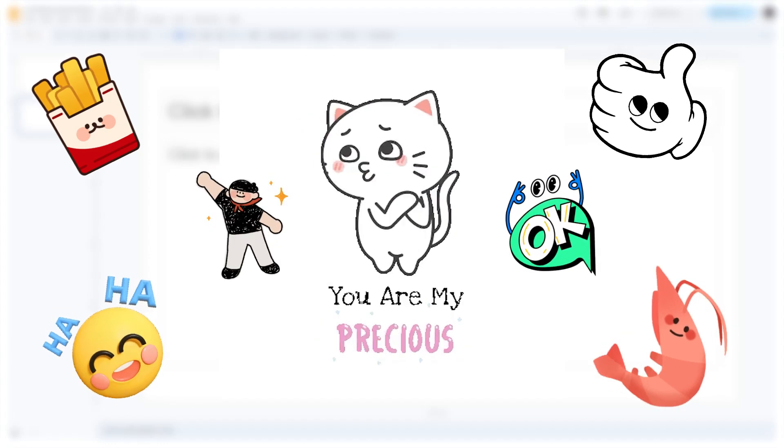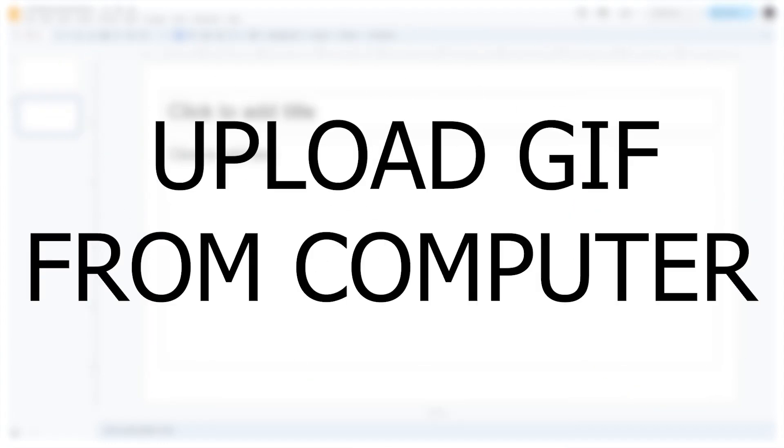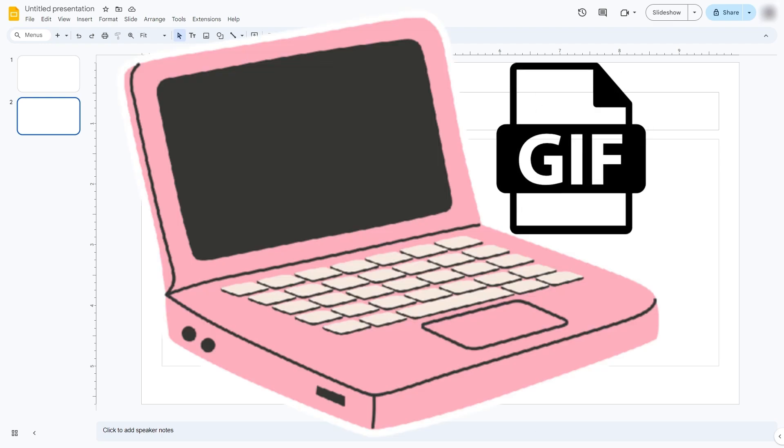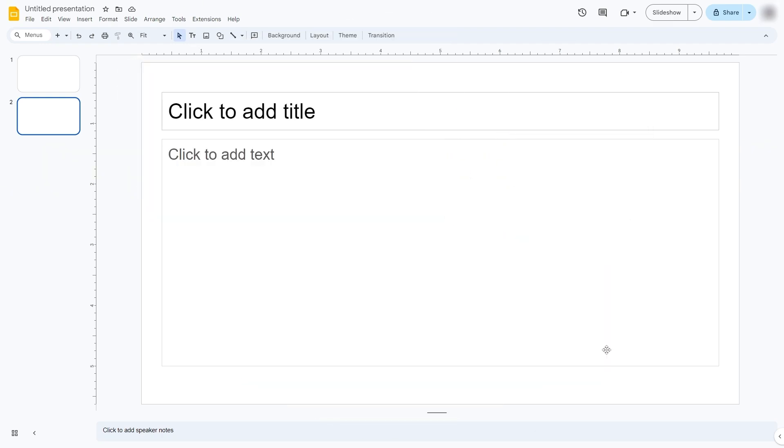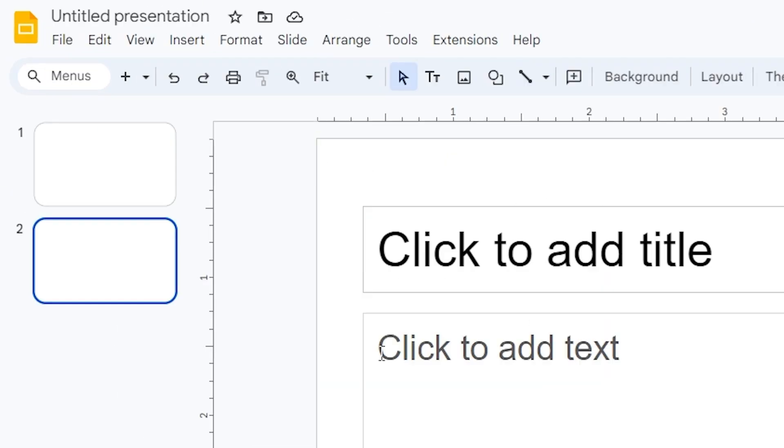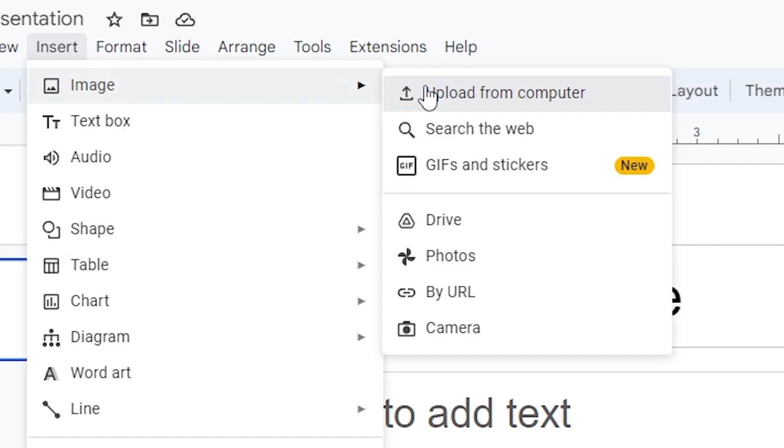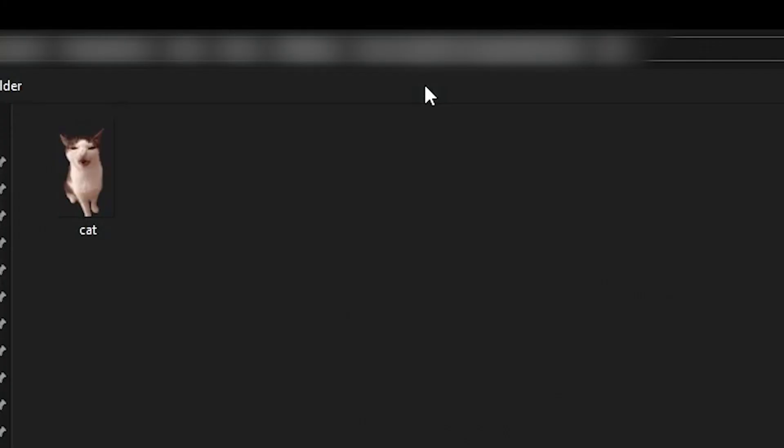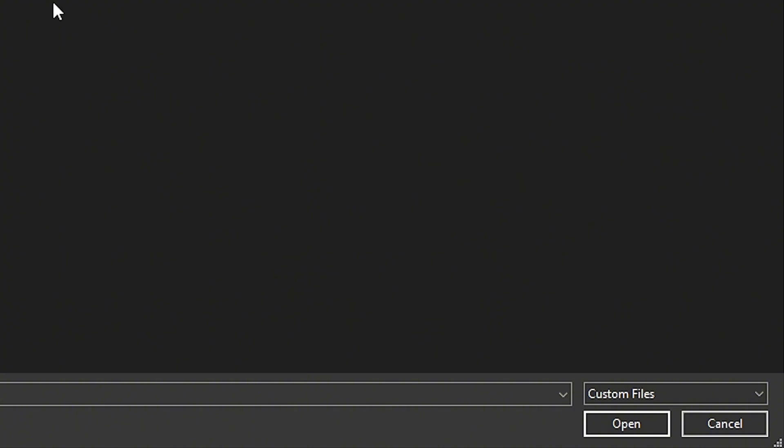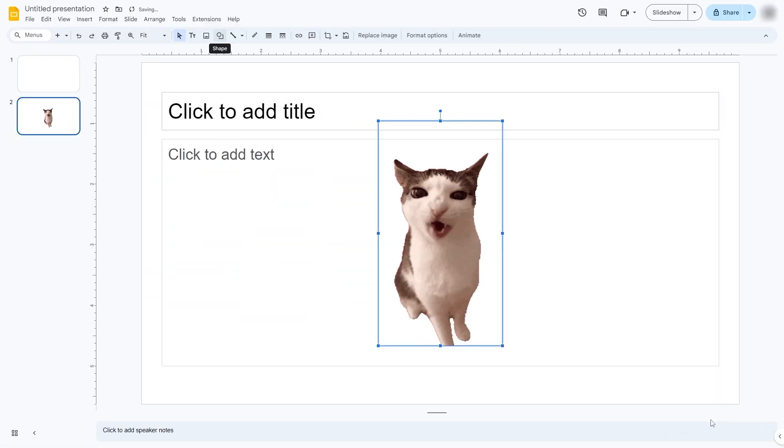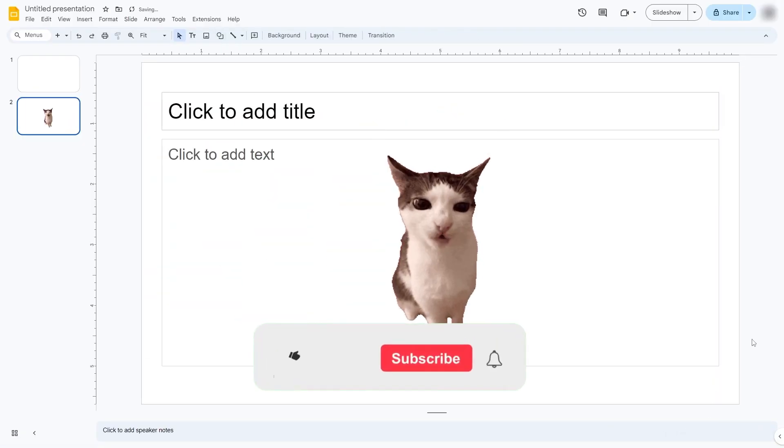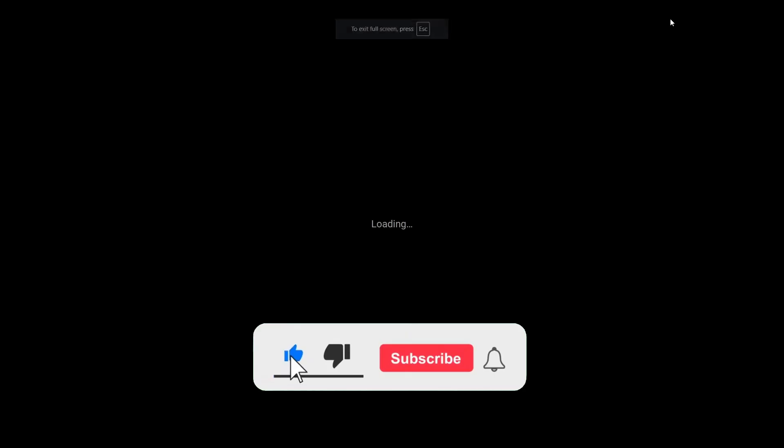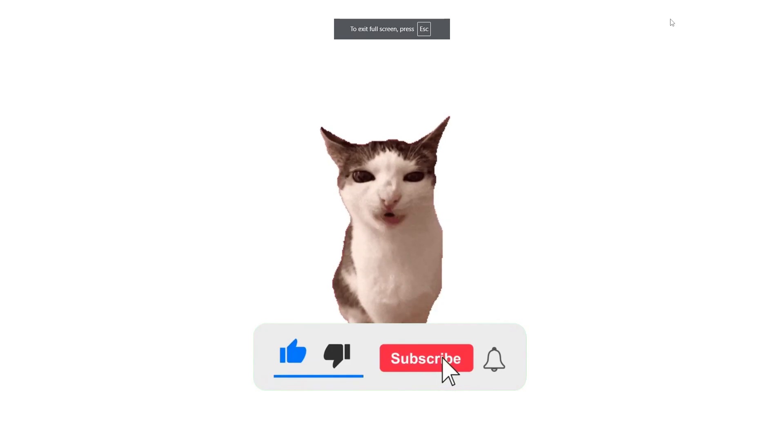First, upload GIF from computer. Let's say that you have an animated GIF file on your computer. Go to Insert, Image, Upload from computer. Select your GIF file and click Open. The GIF will now appear in your slide and should animate during presentation mode.